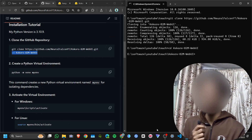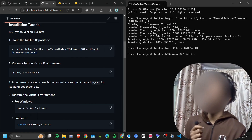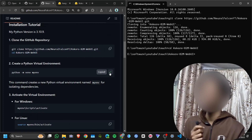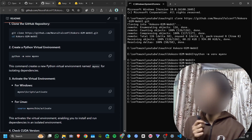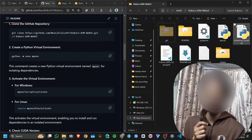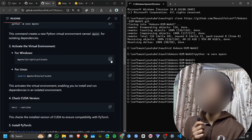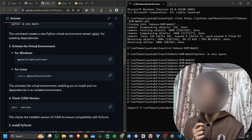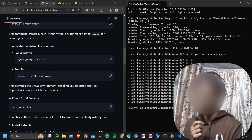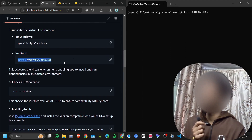Copy the second command: cd kokoro-82m, paste it and hit enter. Now we are inside this folder. Then we need to create a virtual environment — you can skip this part, but it's better to use one. Paste the code and hit enter. Now we've created a virtual environment. Activate it on Windows by copying and pasting the activation command. We successfully activated the virtual environment.